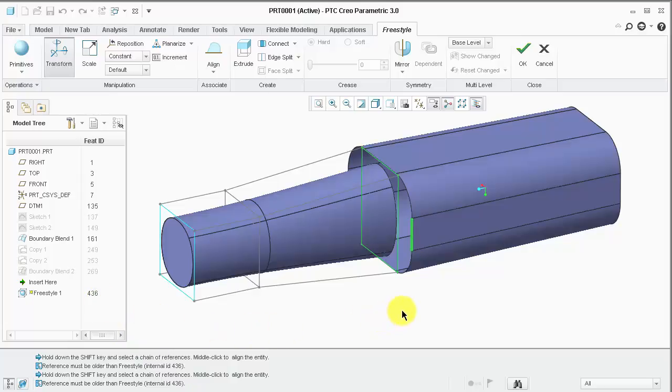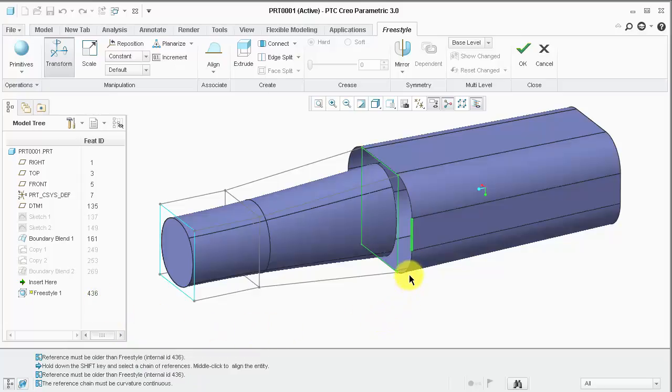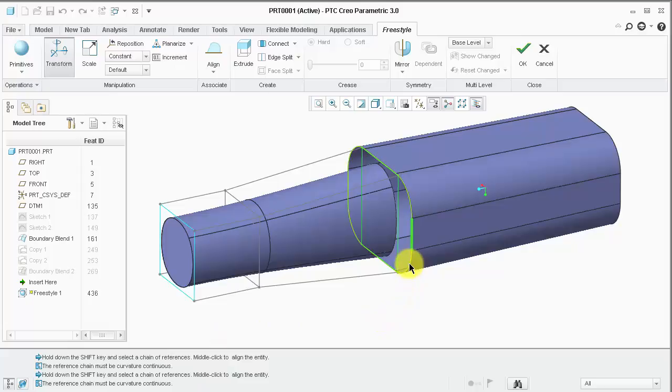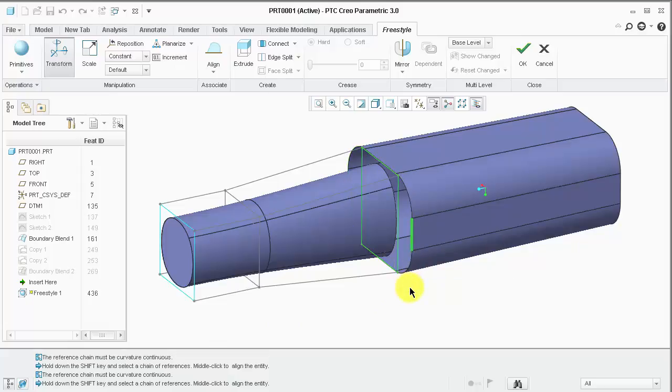So, let's hold shift and attempt to select the boundary. Notice the selection is not possible, and CREO warns me that the reference chain must be curvature continuous.